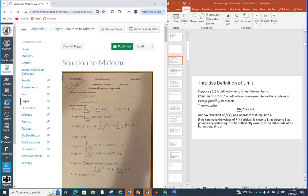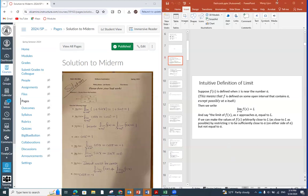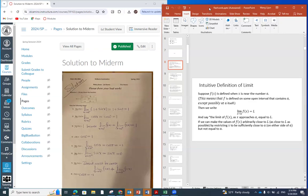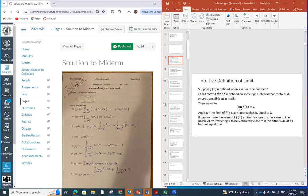The first question on the midterm exam is about limits. You can see we have the limit definition on the right-hand side. In the limit definition, we do not require the function to be defined at point A. I hope you understand that, which we have emphasized many times, but it should be defined in the neighborhood of it.